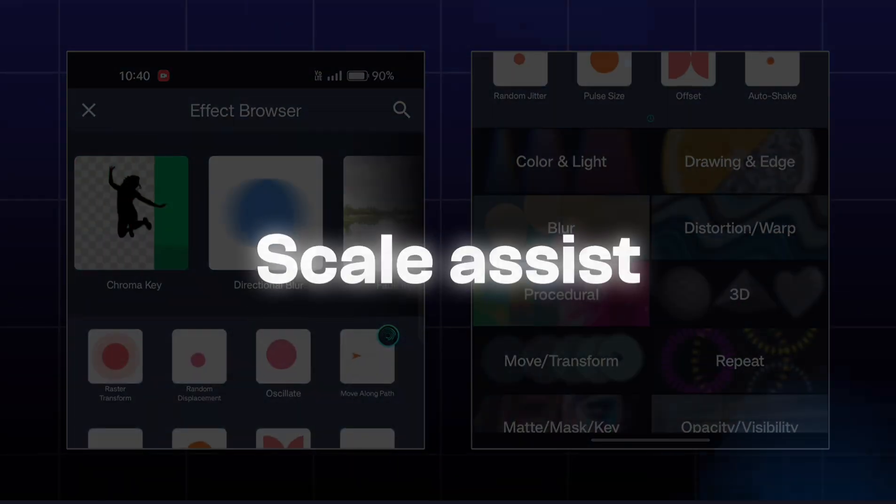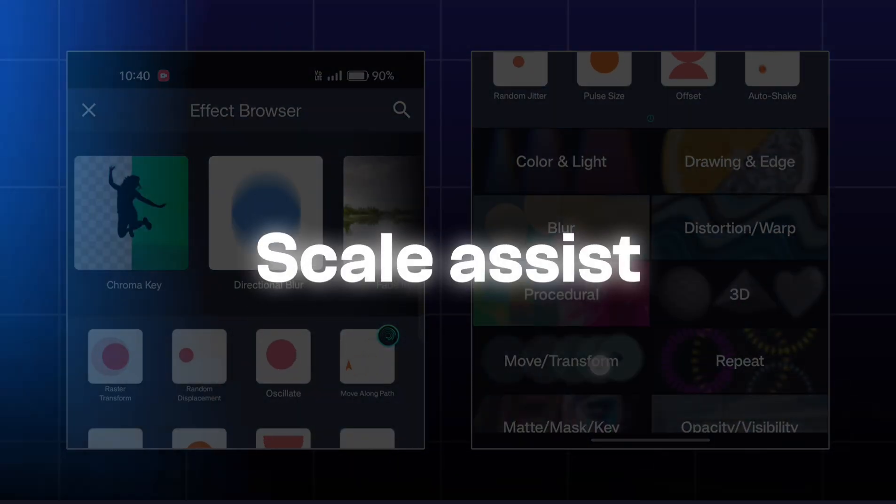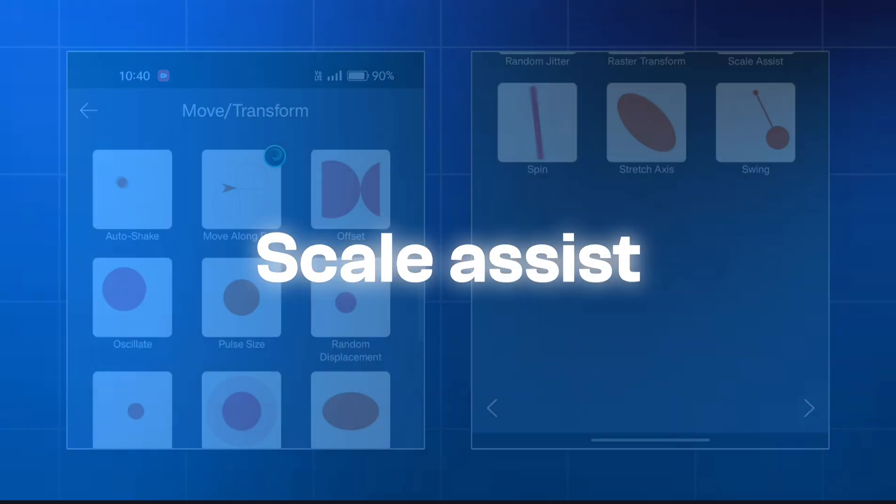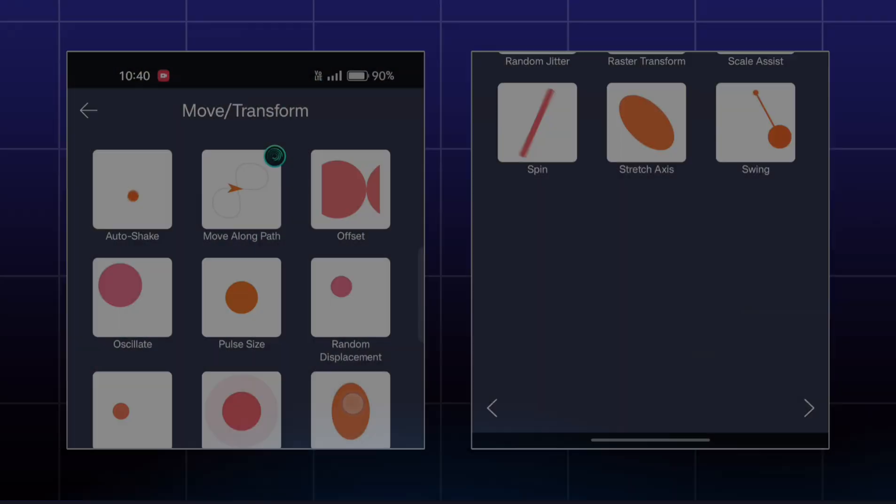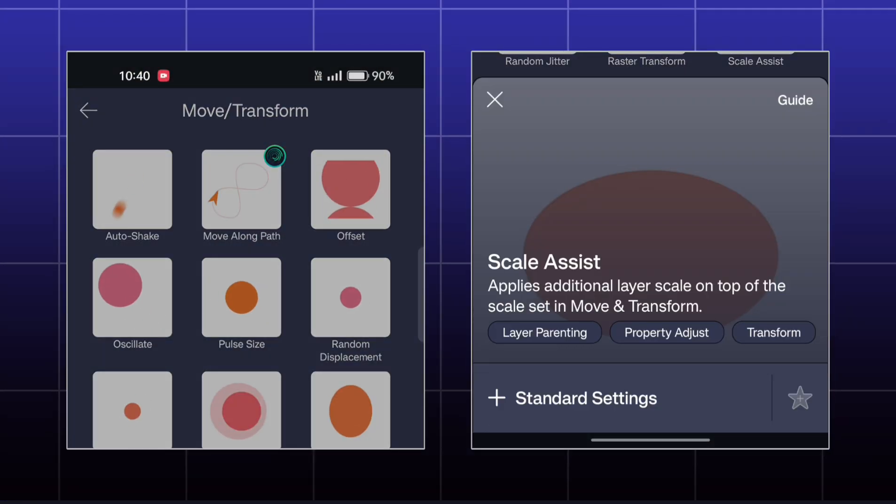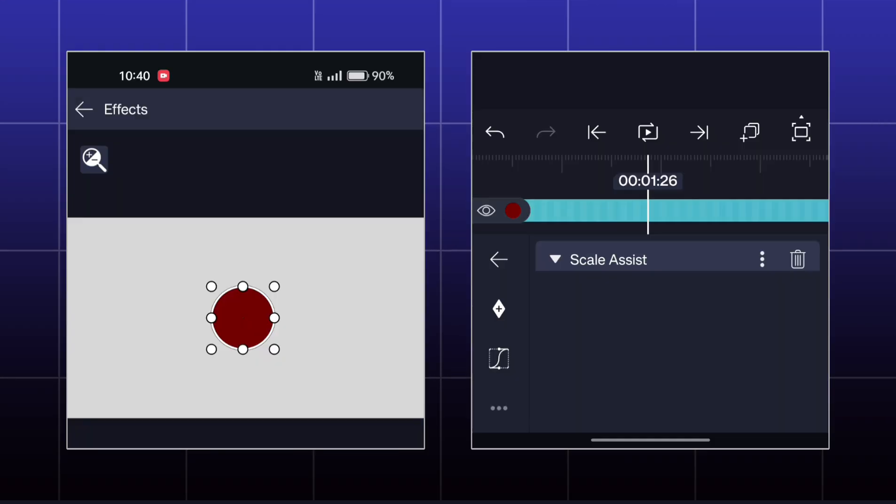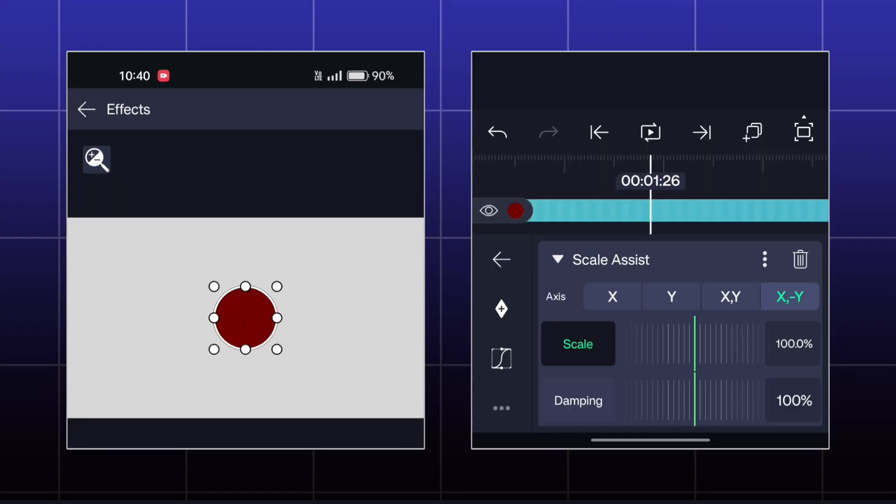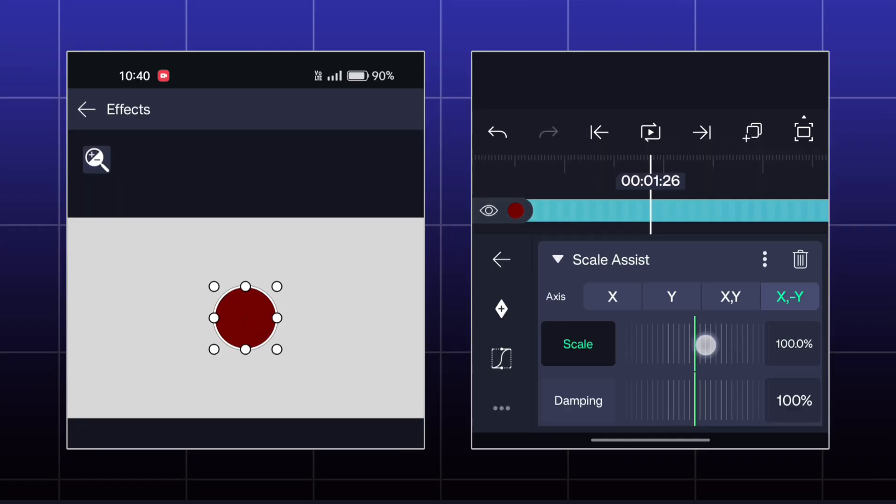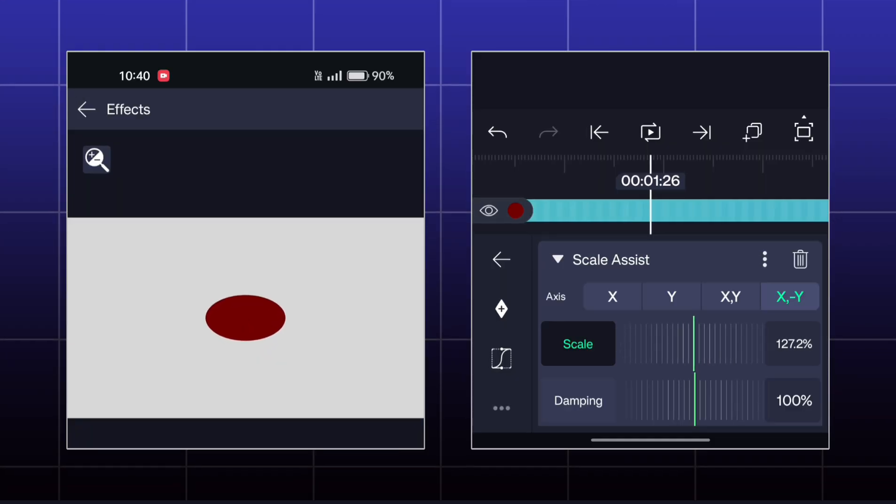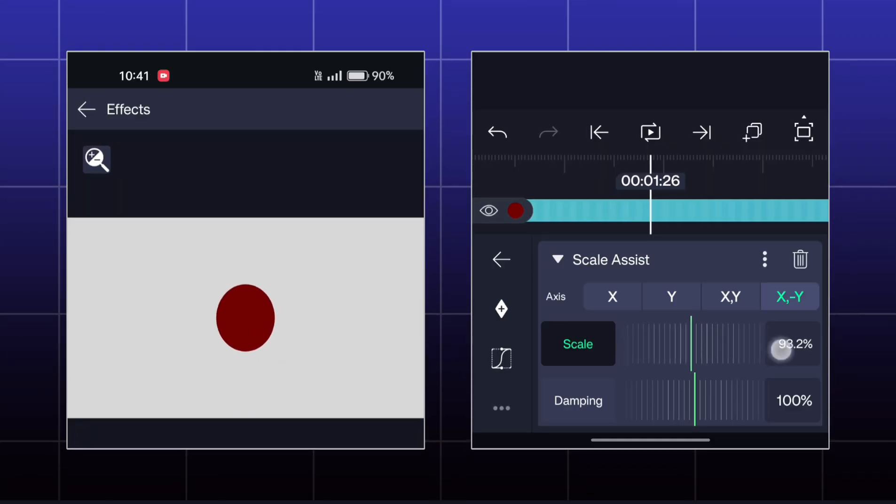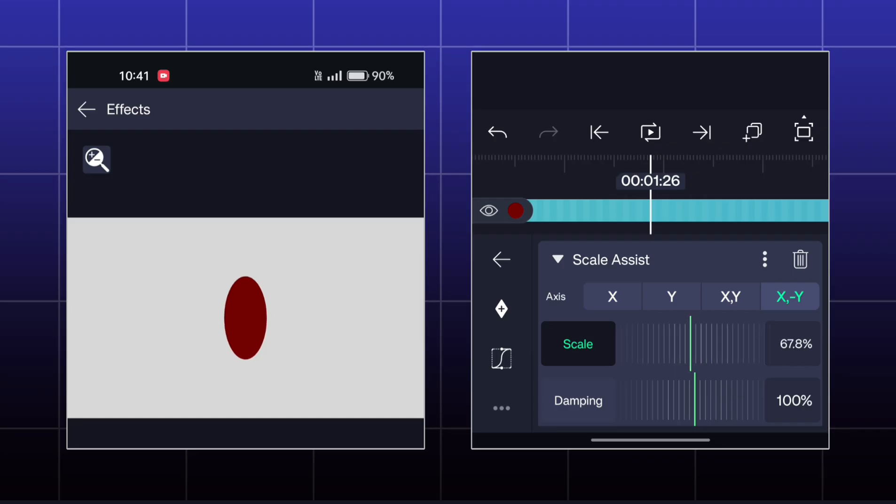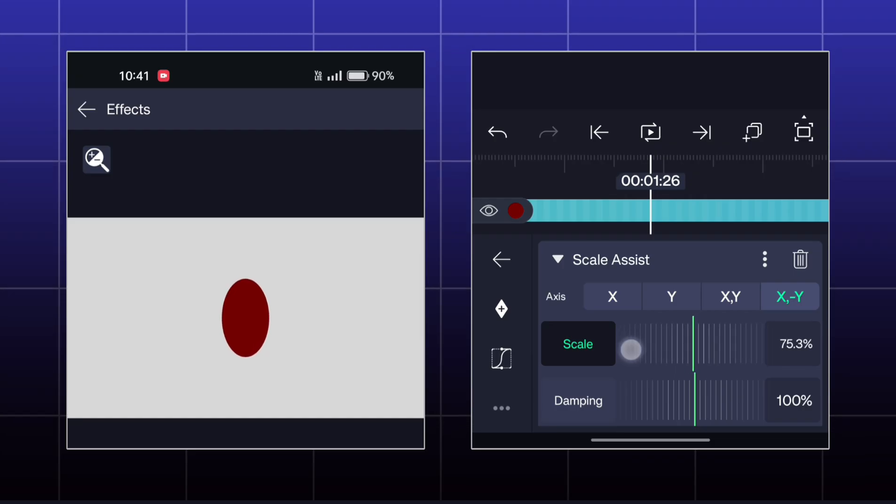The next effect is Scale Assist. You can scale or shrink the shape of the object by the Scale options.